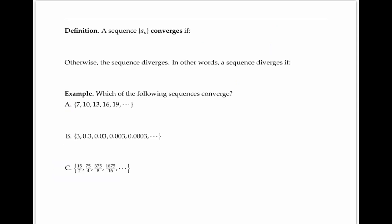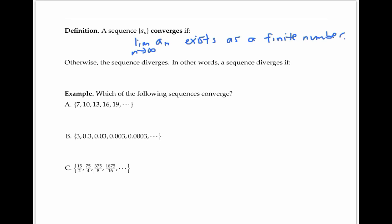A sequence converges if the limit of its terms exists. A sequence diverges if the limit as n goes to infinity of a sub n is infinity, or negative infinity, or does not exist.